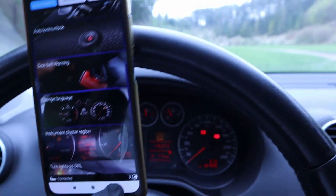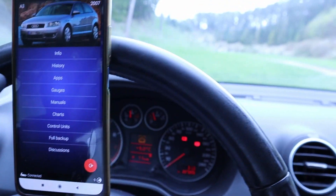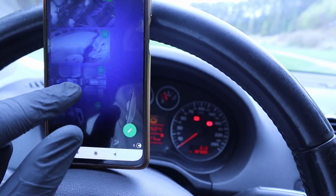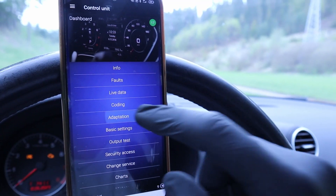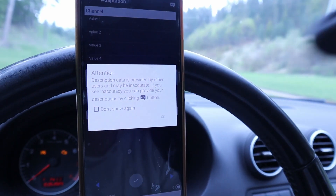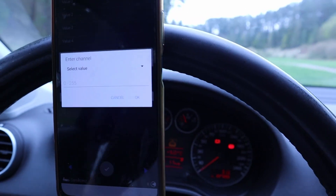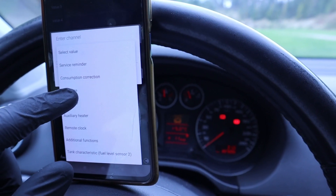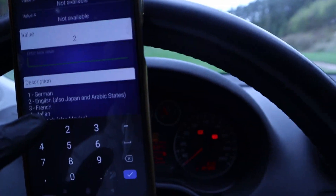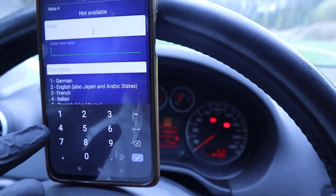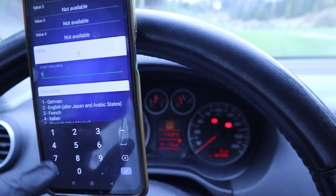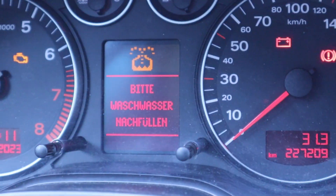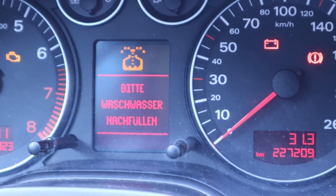What the application actually did — if I were to do it manually — I would go to Control Units, then the Dashboard Control Unit, then Adaptation, select the channel called Language, and there I can select the language. For example, German is number one. Confirm the change, and now German language is set.